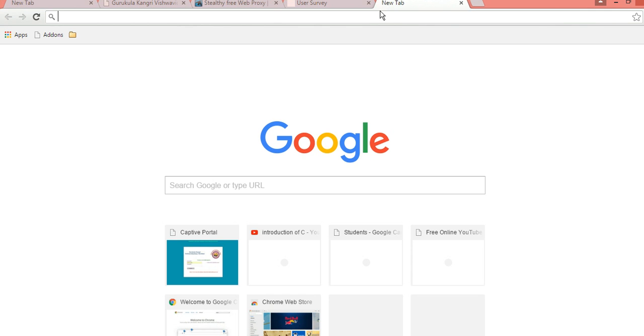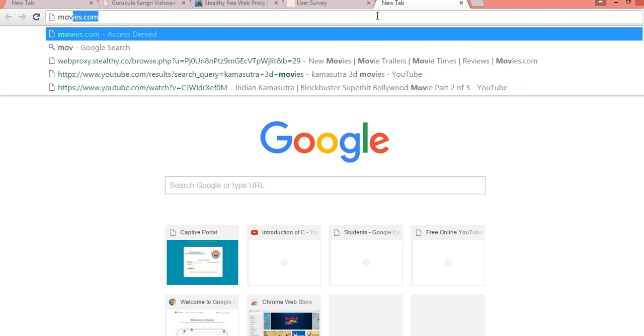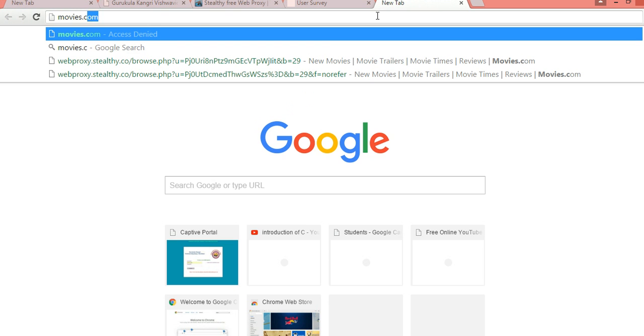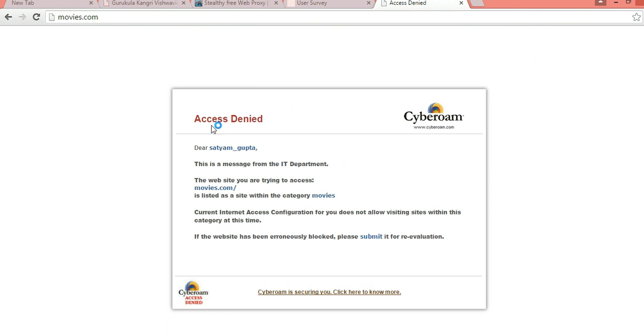I'm going to tell you, suppose I was for movies.com and I'll show you I can't access movies.com here. So I click here and it shows this message from the IT department that you are trying to access movies.com, a listed site with the category movie. It means that I can't access it.